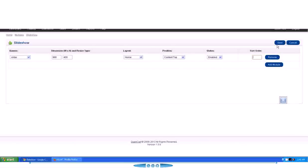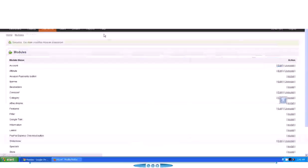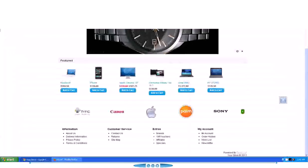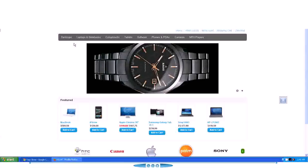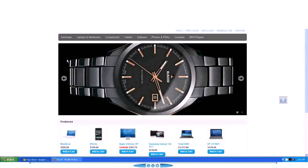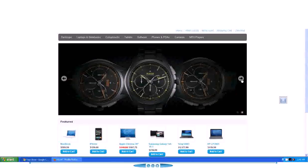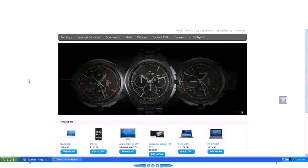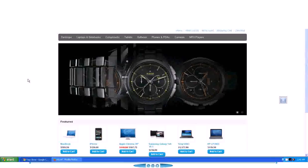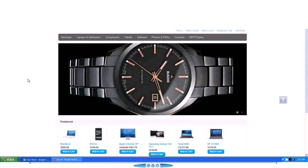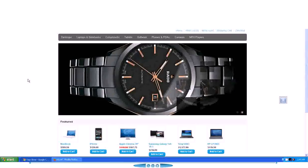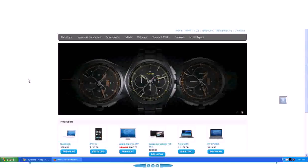But now I want to show you how the slider looks like on the front page. So I'm just going to hit Save, hit Save and come to the front page, refresh it, and you will see our slider image is very nice. So guys, this is how you set up the slider of our OpenCart website.